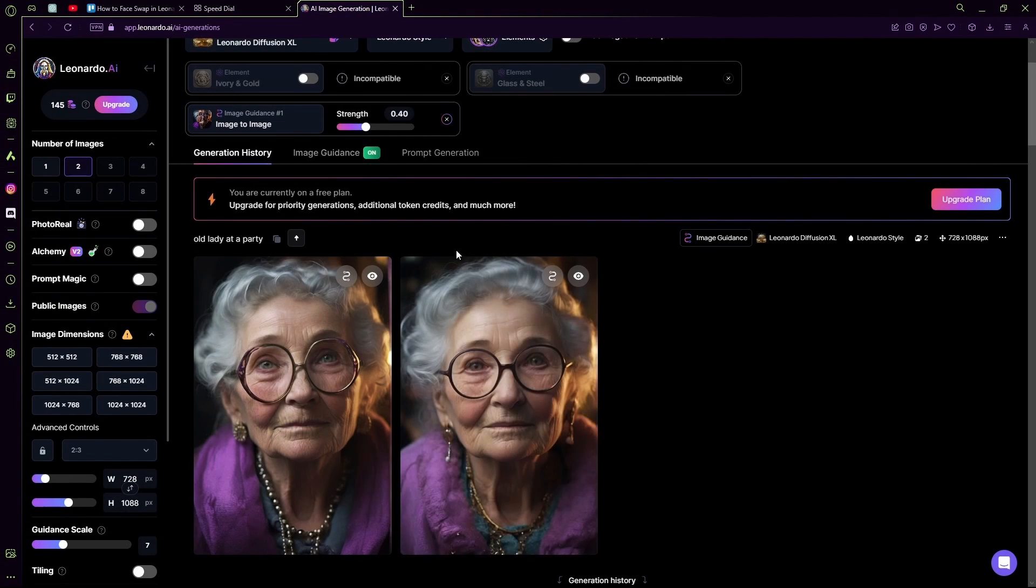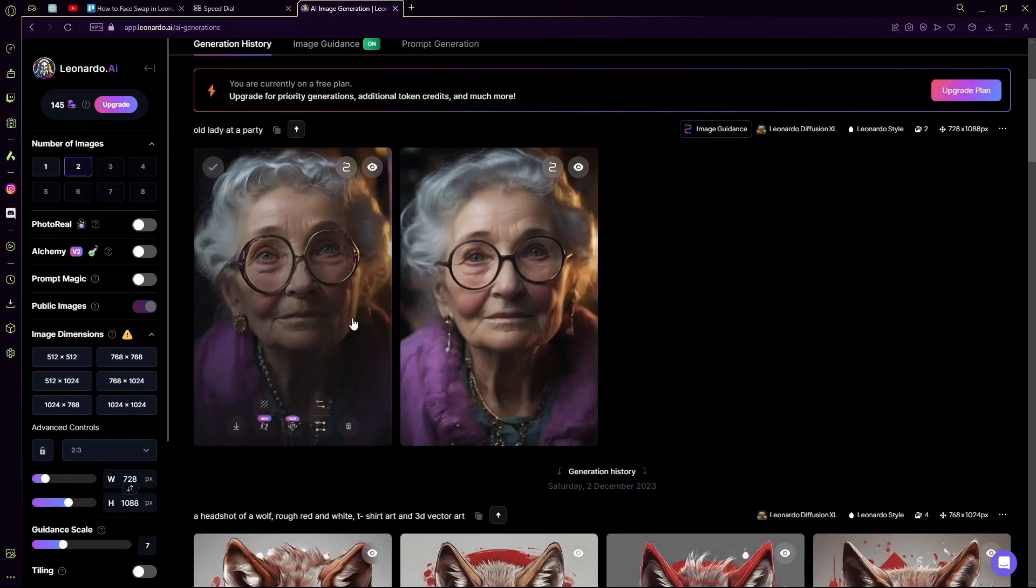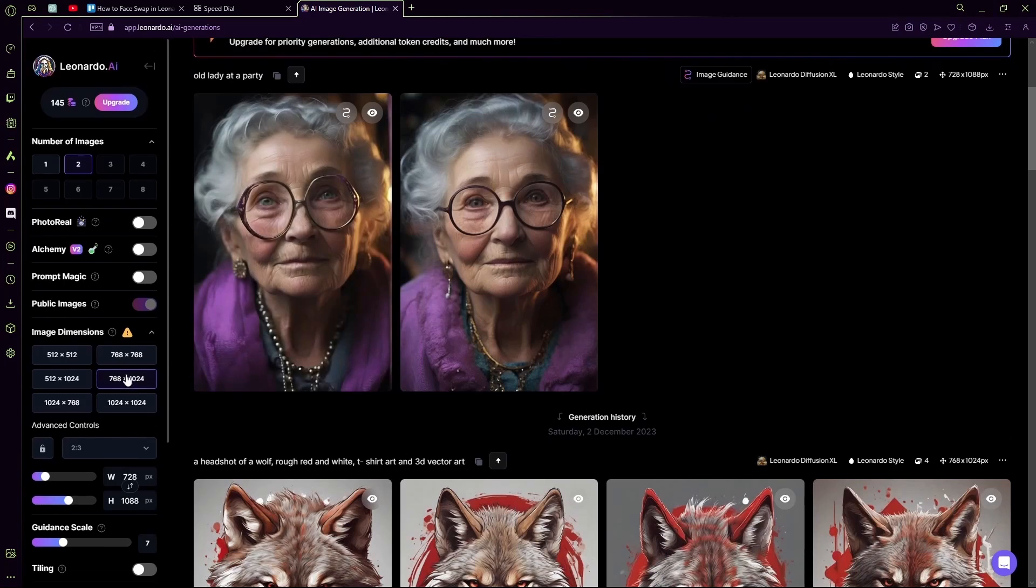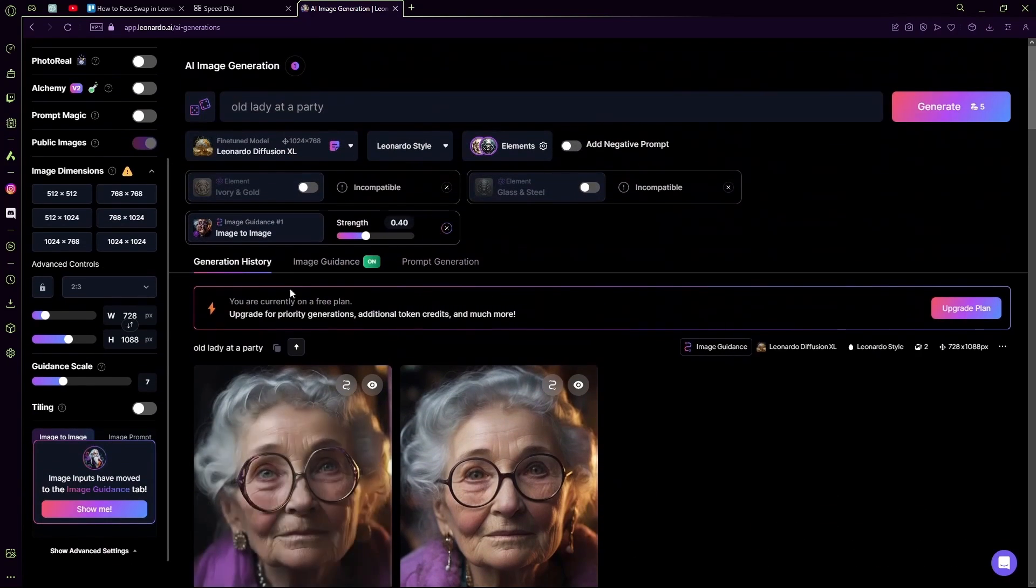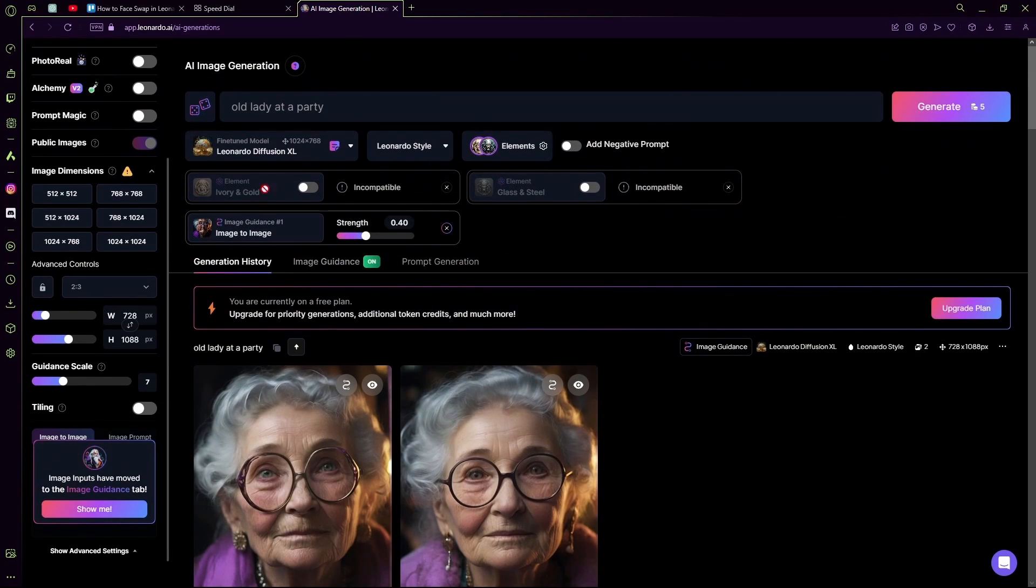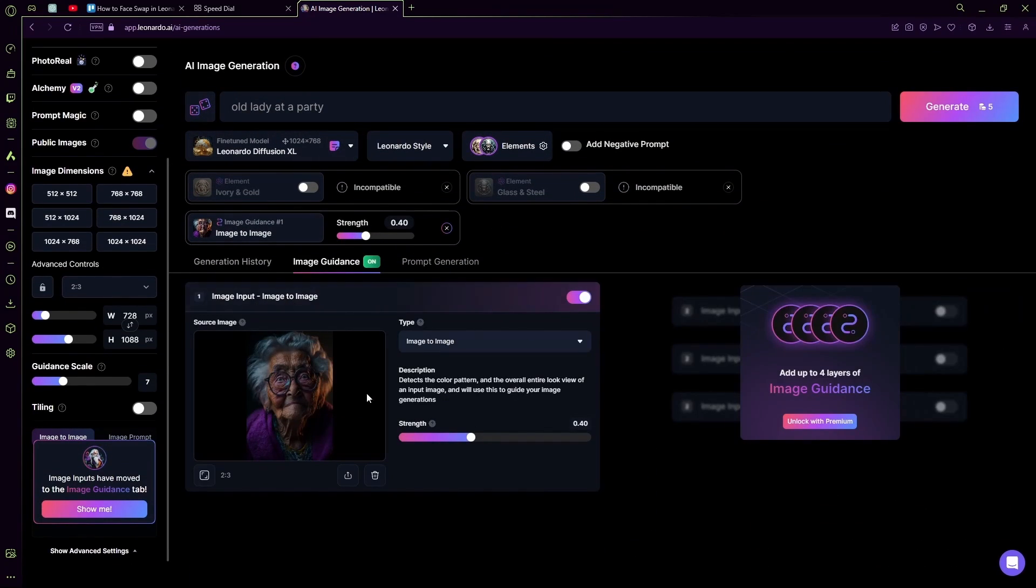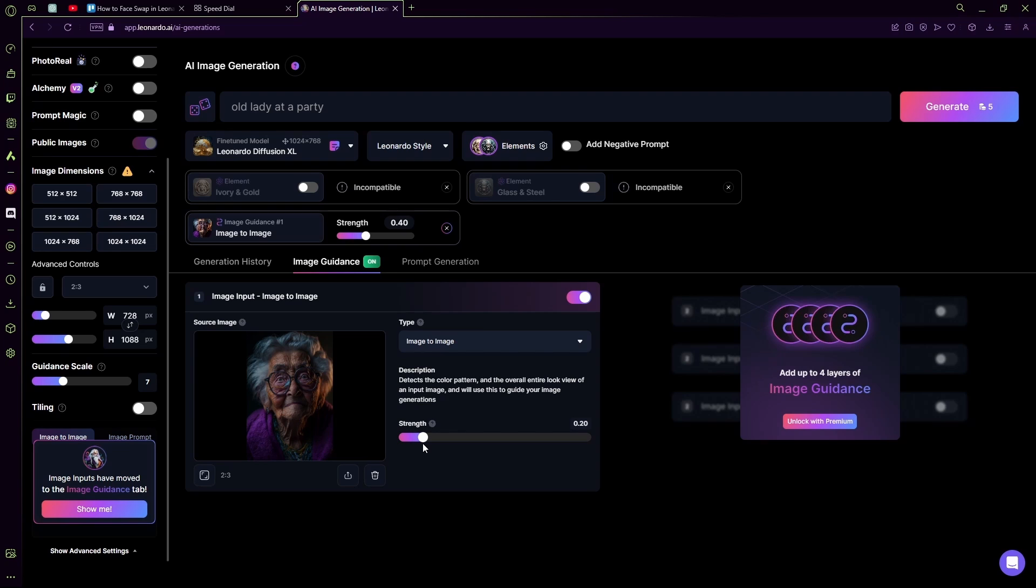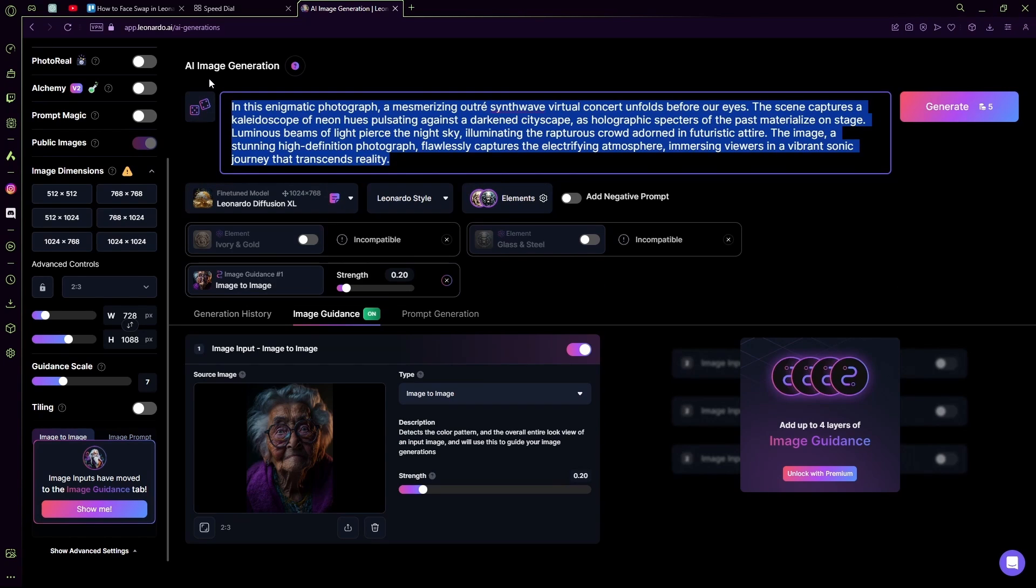Now in this generation, it took our actual image into account but it didn't really go with our prompt because our image guidance strength was too high. You can change it to around 0.1 or 0.2 and then try. I'm going to try it with a different prompt.